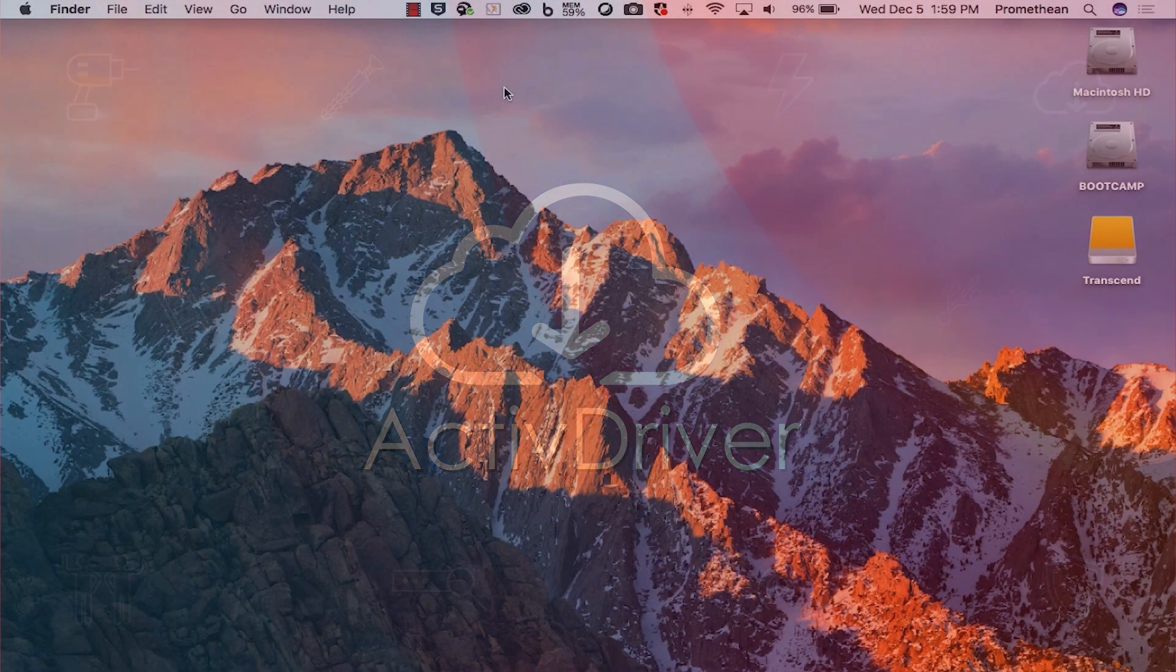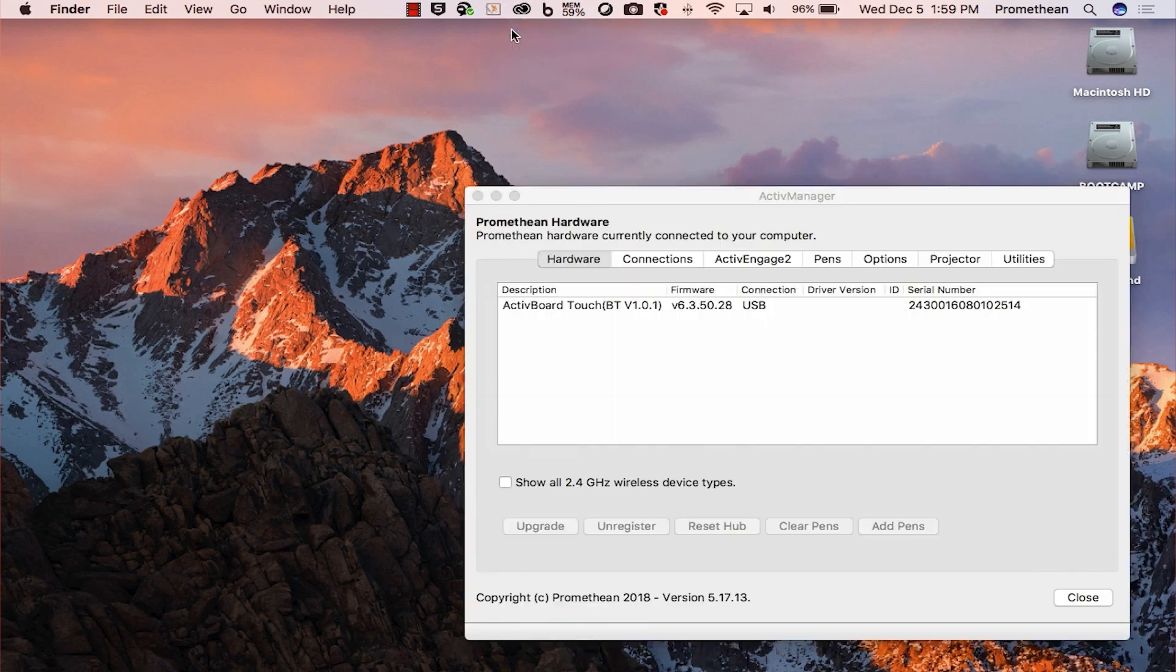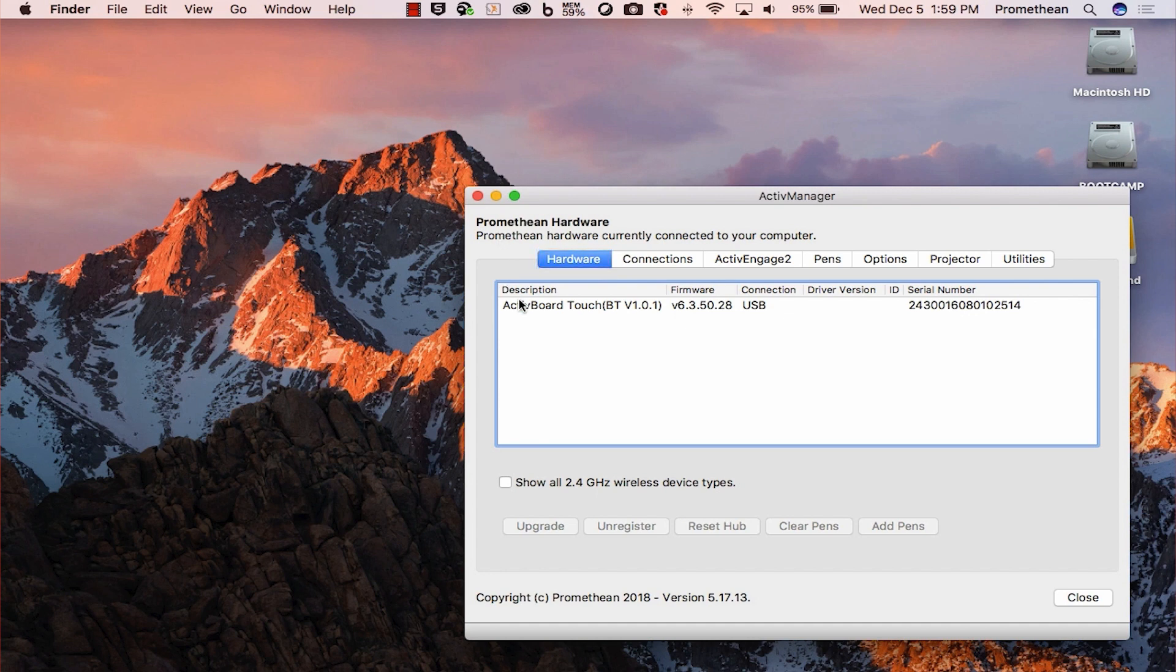On your computer, click the active manager icon and select control panel. Ensure the hardware tab is selected. Select the active board and click upgrade.